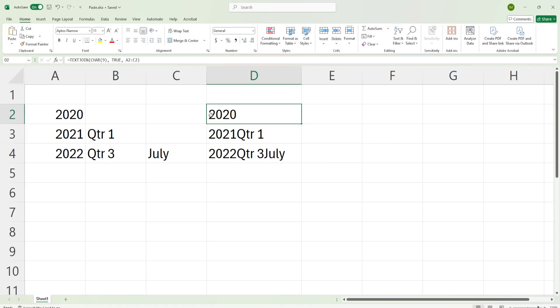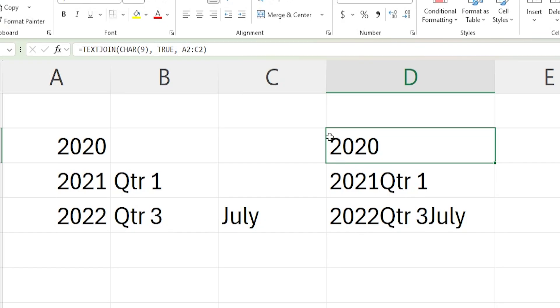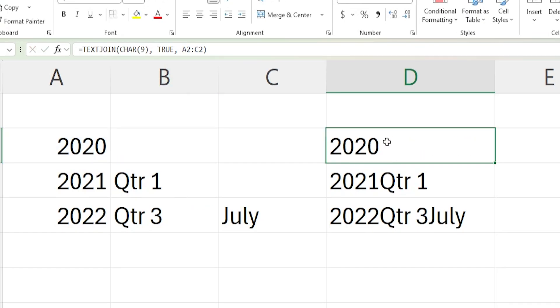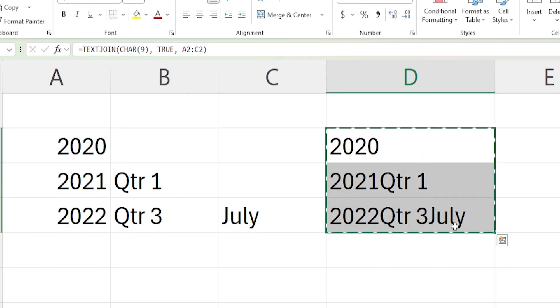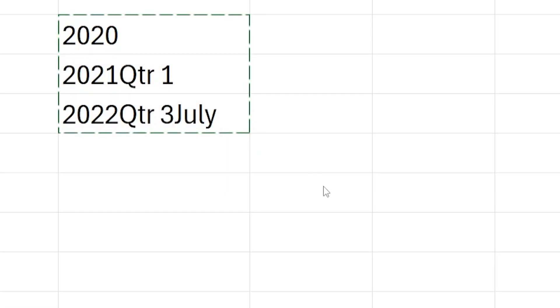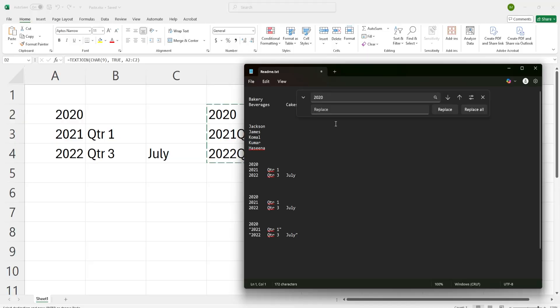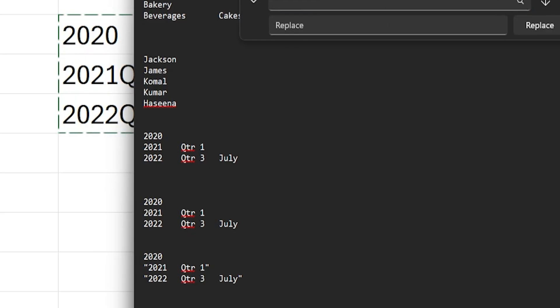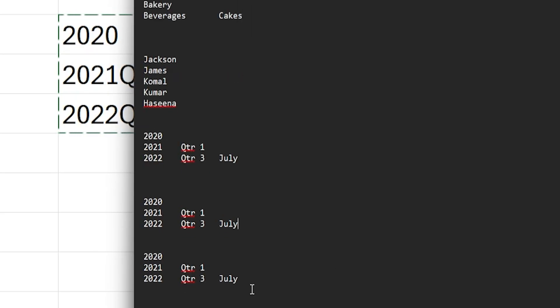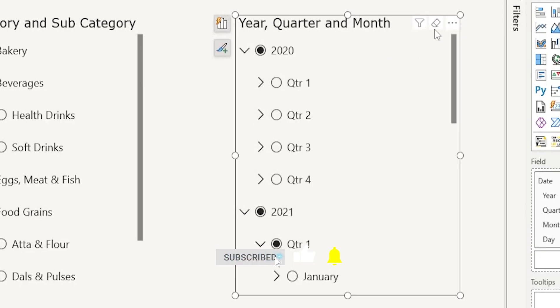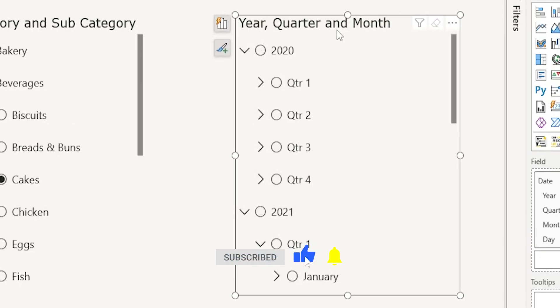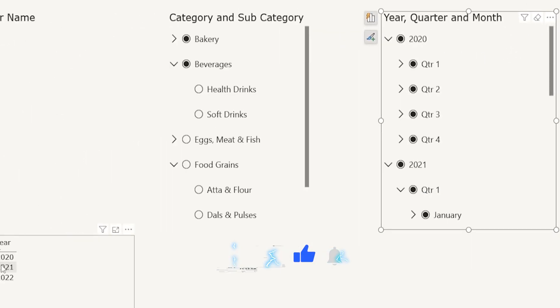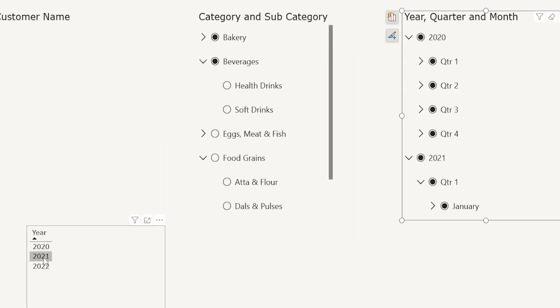And then what I did was I explored this a little further, I added a new column here. Using the text join formula, I joined these three columns here with character nine, which is basically a tab. And then what I did was I copied this back in notepad and paste this here. And you see that there are a little quotes around this. So I had to quickly replace them, click on replace all. And now I have the text here, I can simply copy this, come back into Power BI, clear the slicer and paste the data. And you see that it is now working correctly.